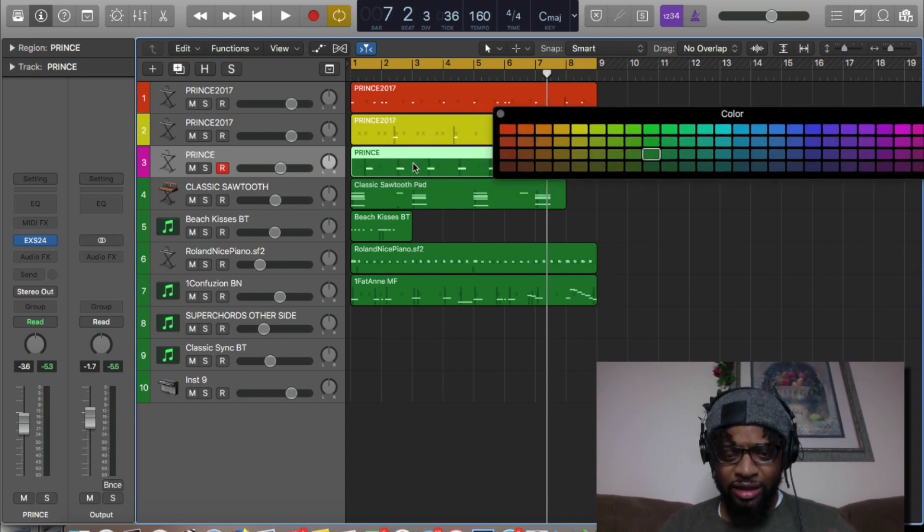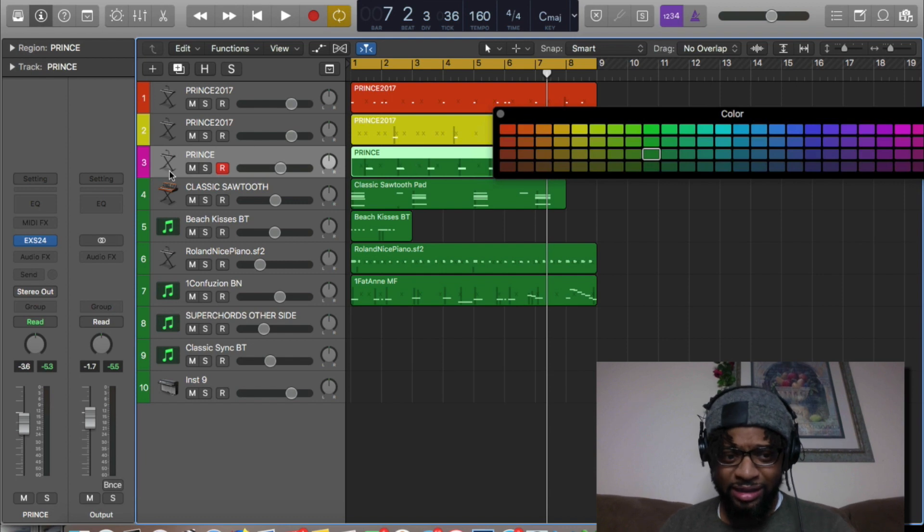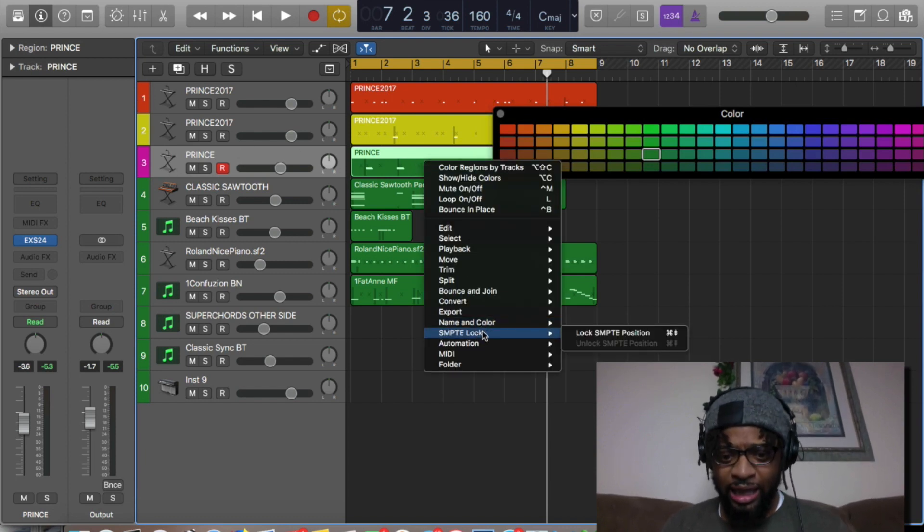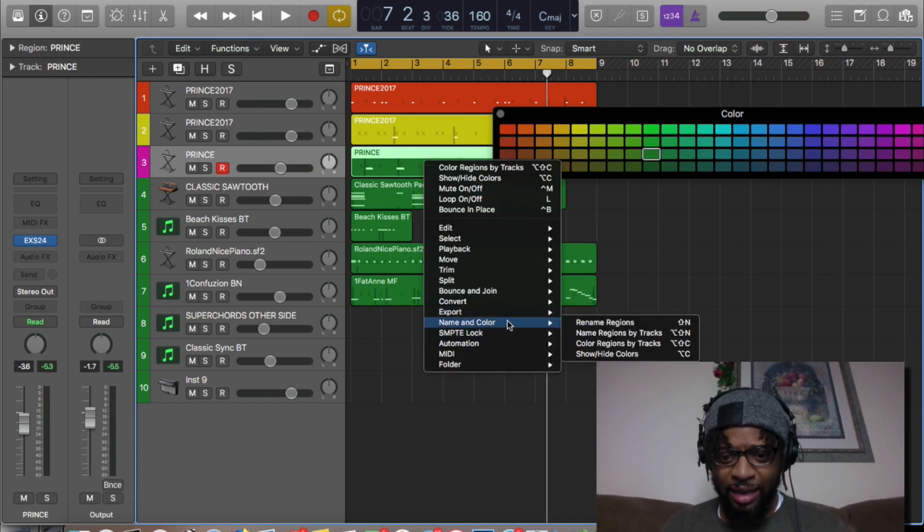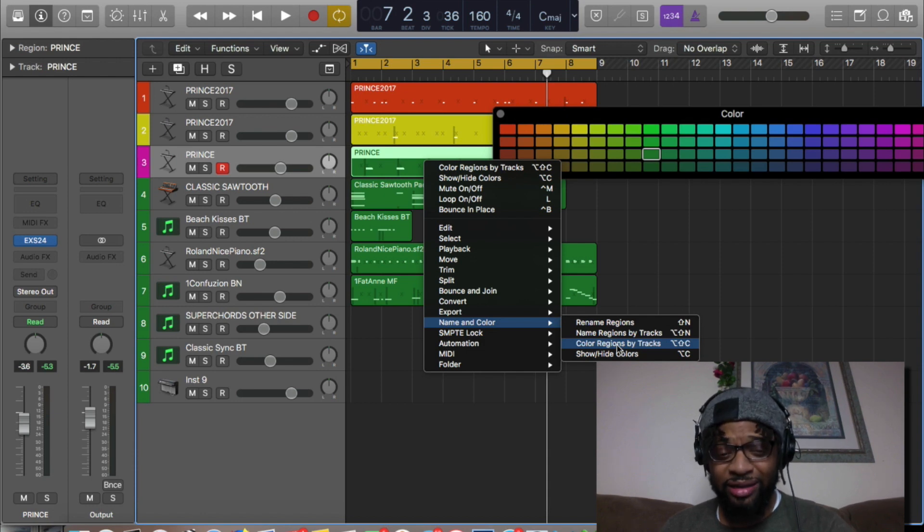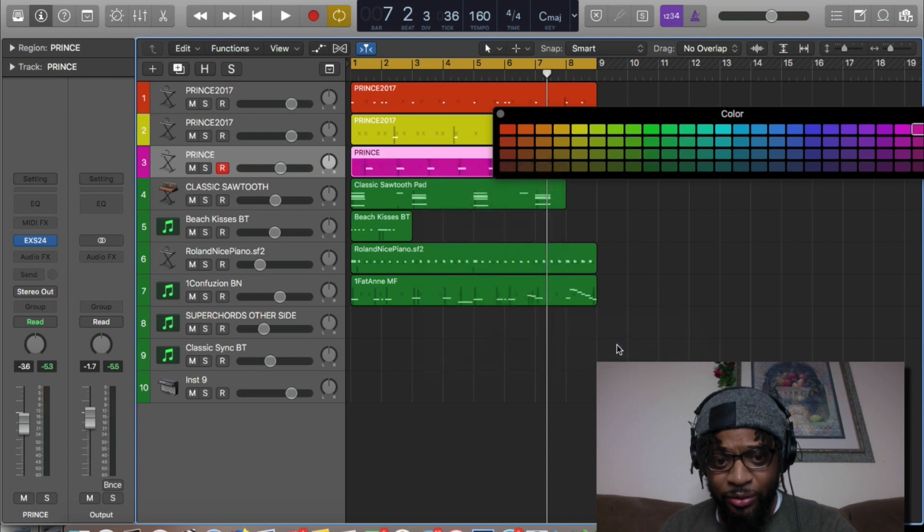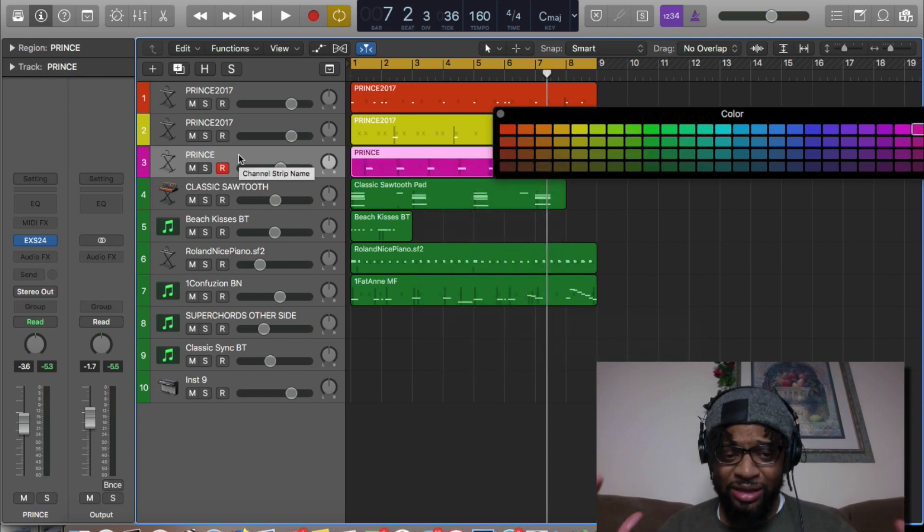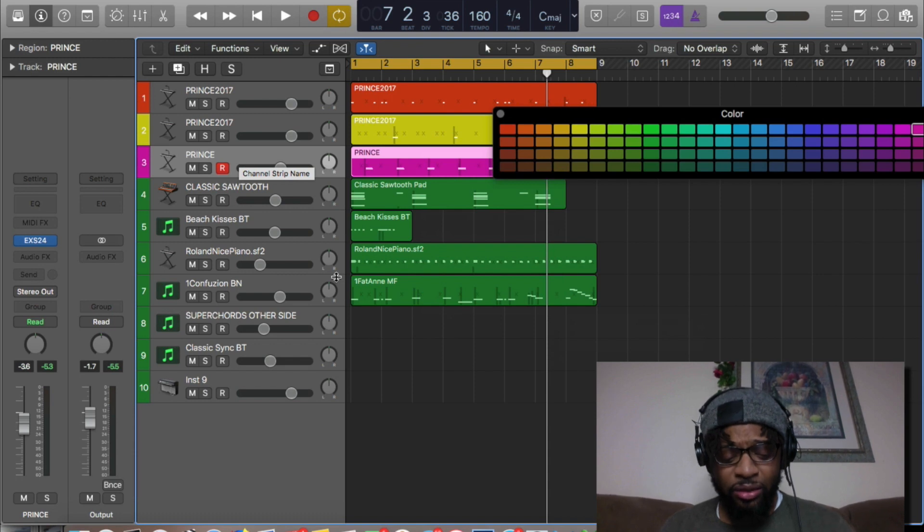Now that we've chosen pink, we want to go right here to the actual region itself. We just assigned the track color. Now we're going over to the region name and colors, and you want to Color by Tracks. As soon as you hit this button, it's going to automatically assign the exact same color on the track.